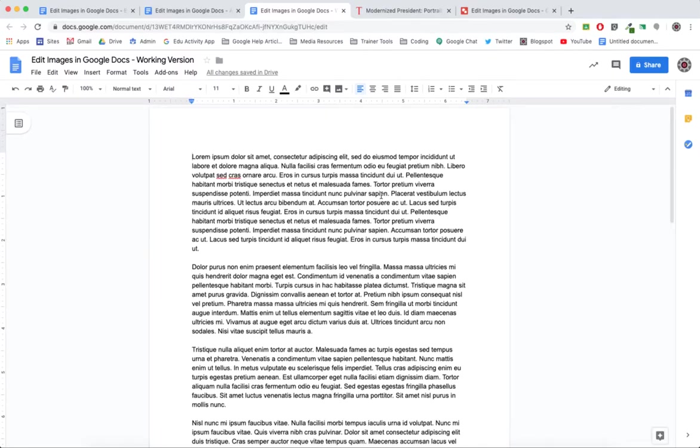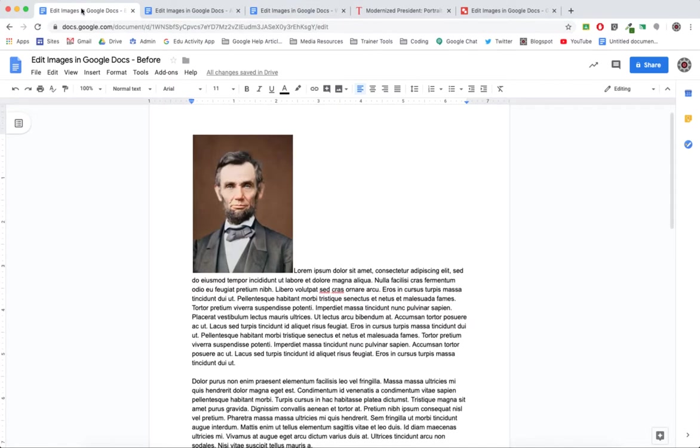Hi everyone, in this tech training tutorial we're going to show you how to access some pretty handy image editing tools in Google Docs. Let's go ahead and get started. To begin, we want to show you what our document looks like with a picture that we've added.